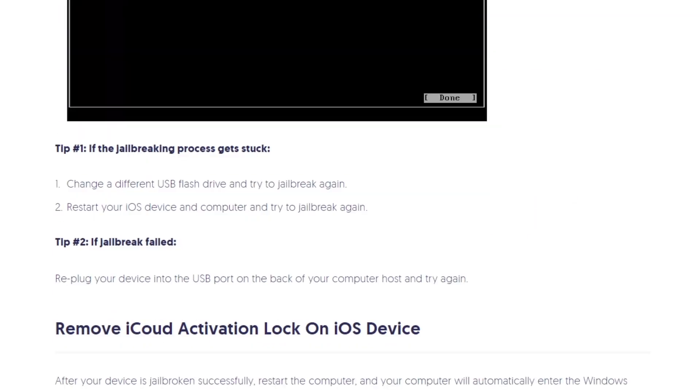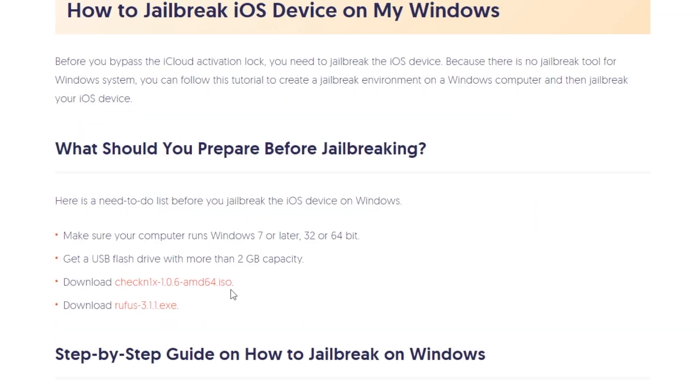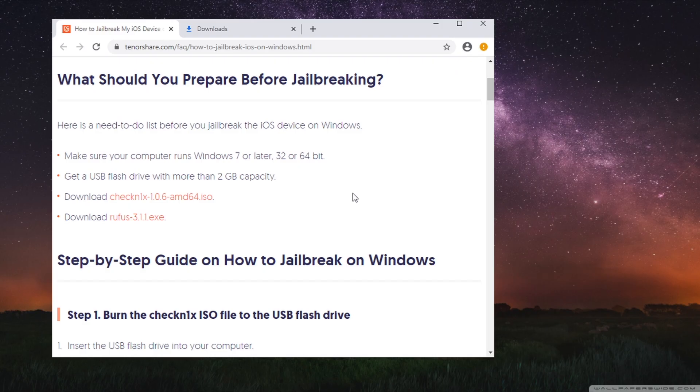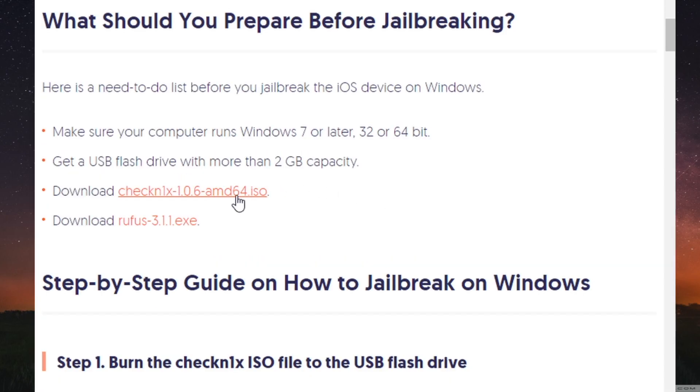First, we are going to download the checkra1n ISO file, then the Rufus file.